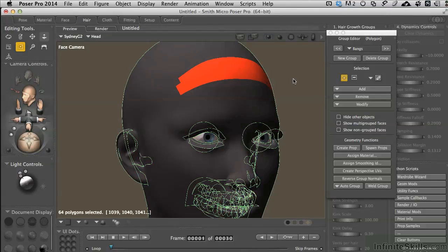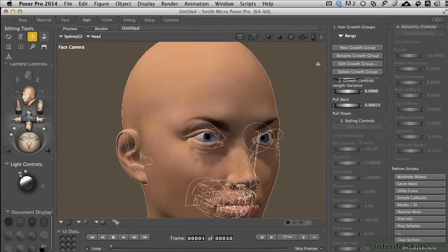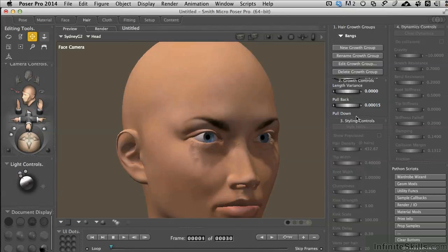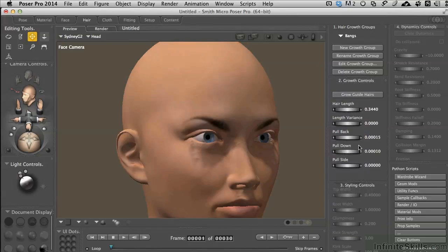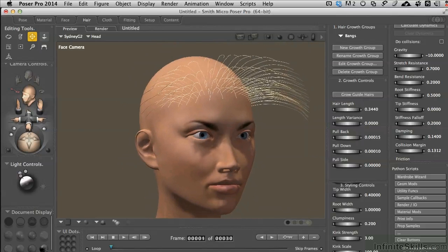We've created our bangs growth group and the next step is to actually grow some hair out of it. Let me close this floating palette — our character will appear normal again — and come down to the next option. Let me condense this so we can see step number two: the growth controls. There are default growth links you can adjust before or after you generate the hairs. We have guide hairs as something we're growing right now. So I'll click Grow Guide Hairs — and there they are. This looks like somebody out of a 1980s rave club.